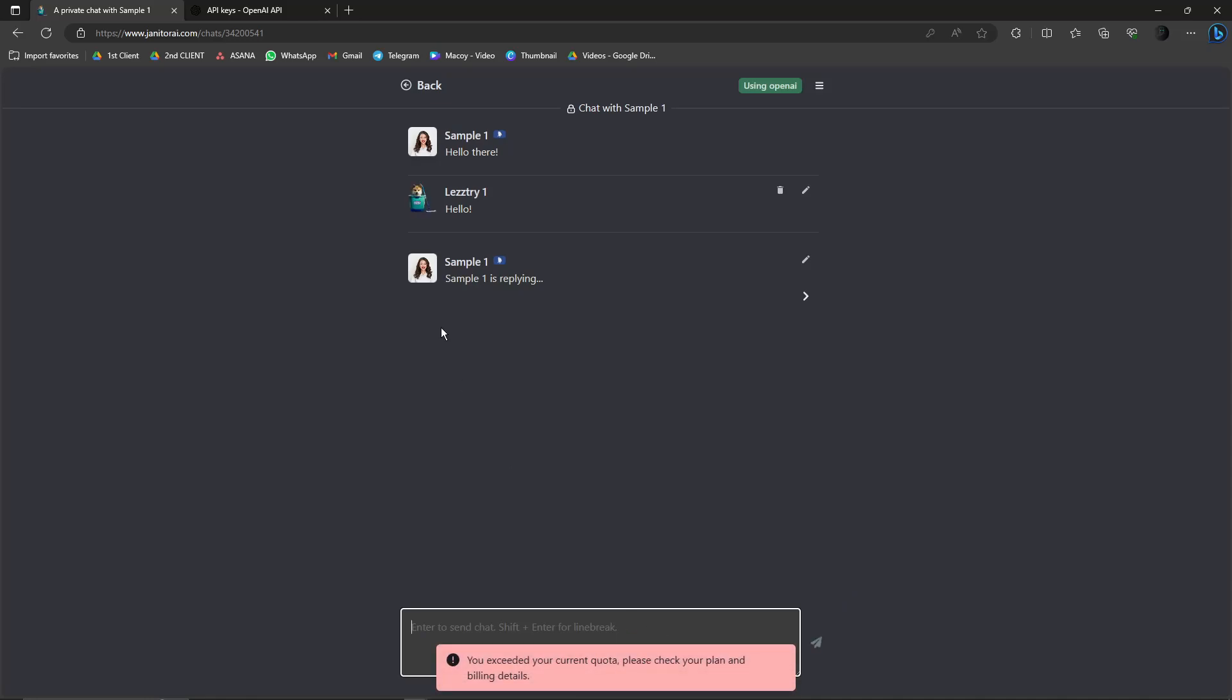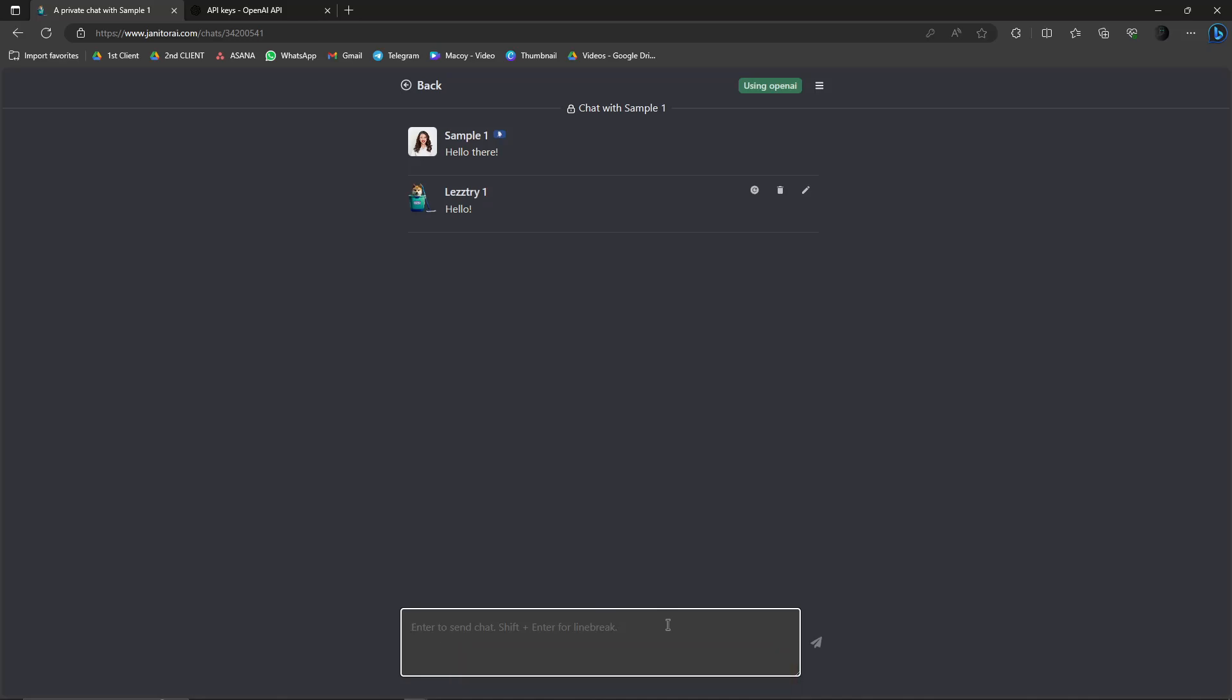Hello, and then Sample One's typing, and then you exceed your current quota. Please check your plan and billing. Now that's the thing. This is my quota as of now. I'm going to refresh it for I think 24 hours from now because this is only a free to use option.